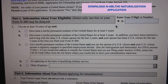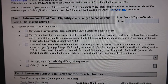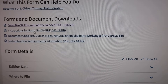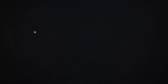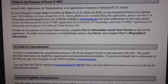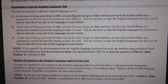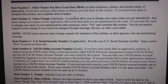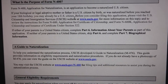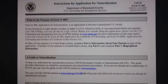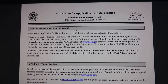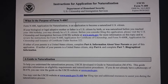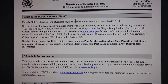There is also an instruction guide for Form N-400. If you're not sure how to answer all the questions in there, they have instructions on how to fill out your N-400.